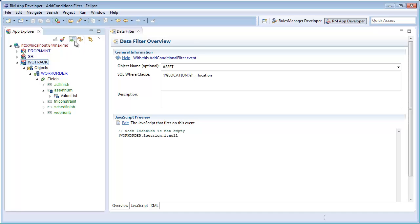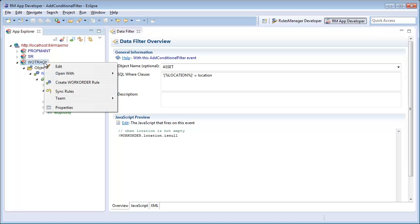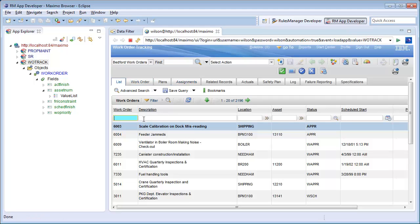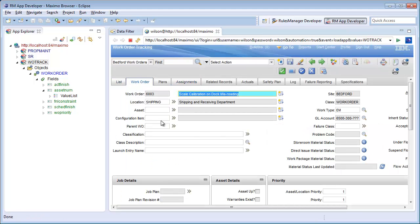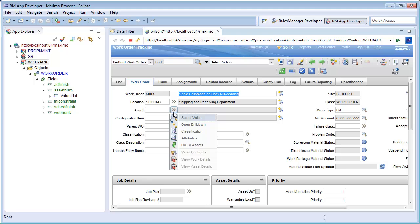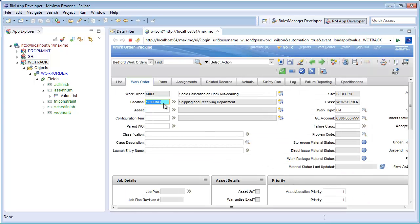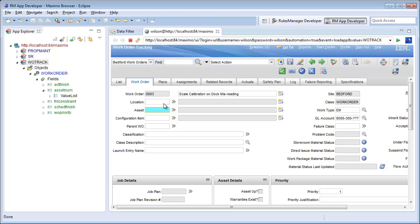I will tell my server it has new configurations and then verify my configuration is working. My first record will now only display values in the shipping location. Removing the location, I will now see all assets.